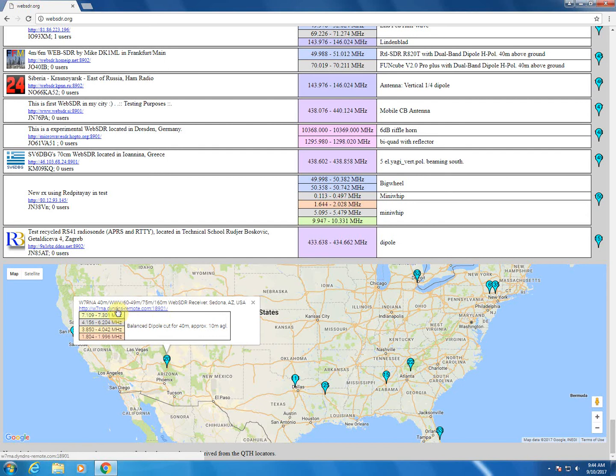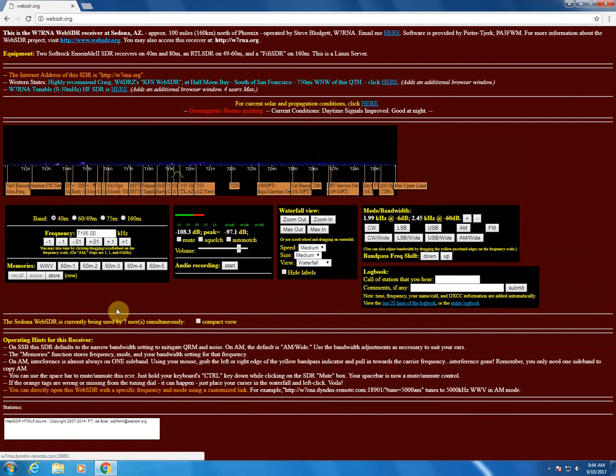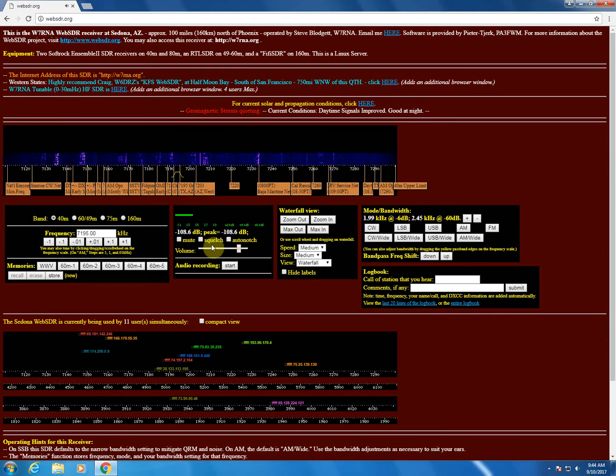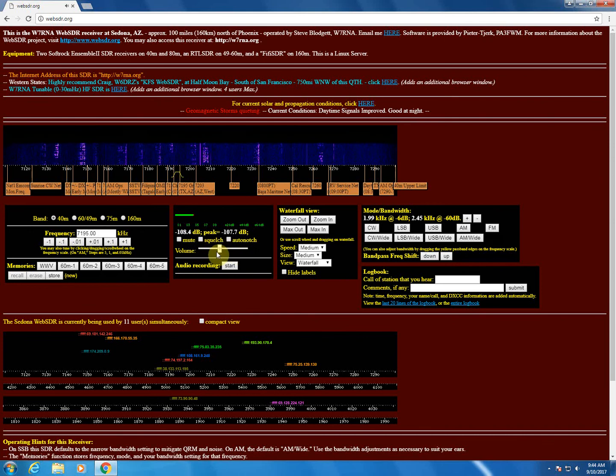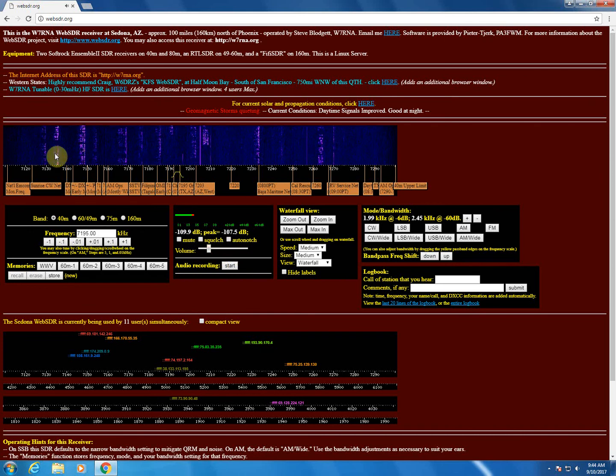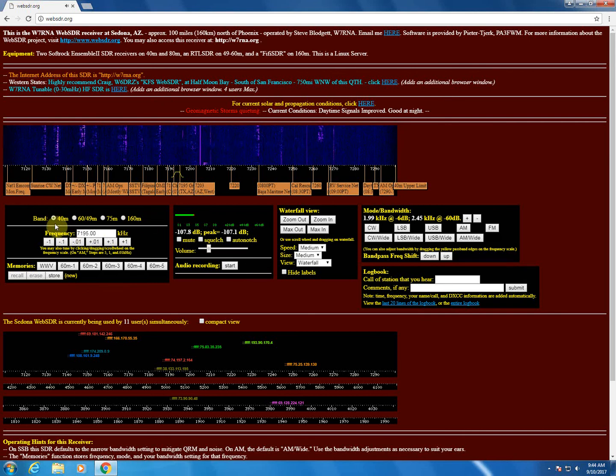So all you have to do is click the link here, and then it'll bring up the interface page. I'm going to go ahead and turn the received audio down here. So you can see the waterfall display, the band selection, which we're on 40 meter right now.